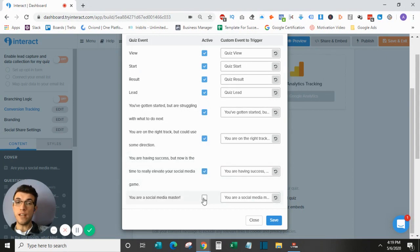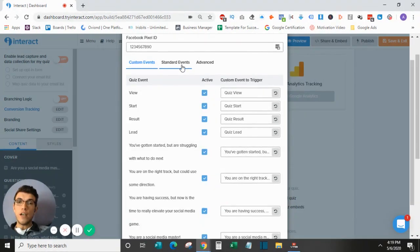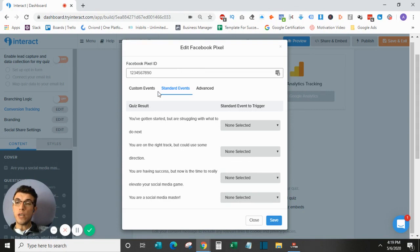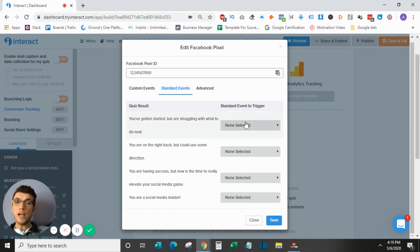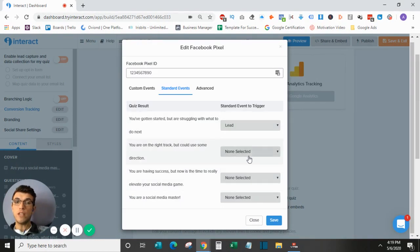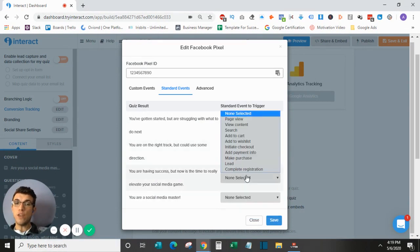So I will turn these on for the sake of this video. The next part is standard events. So those were custom events that would trigger. You can also trigger a standard event for each result that comes up. I obviously like to trigger the lead result because that is what we're collecting here. So I will turn that on for all of them.